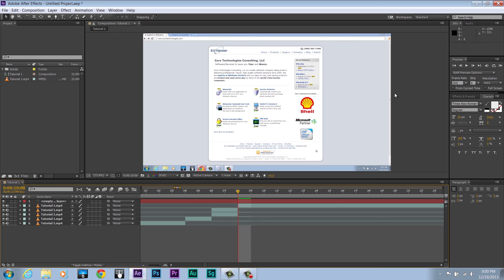Alright, those are the essential After Effects keyboard shortcuts to help speed up your editing. Thank you.